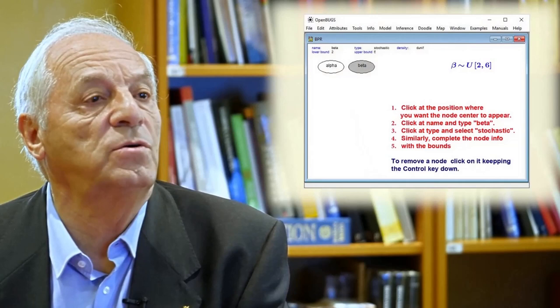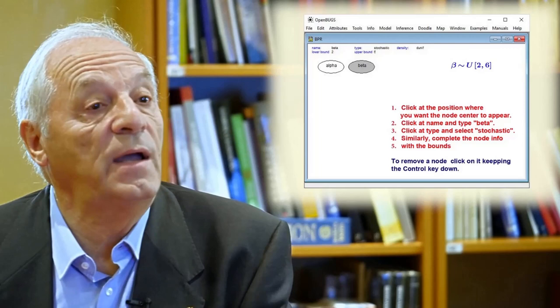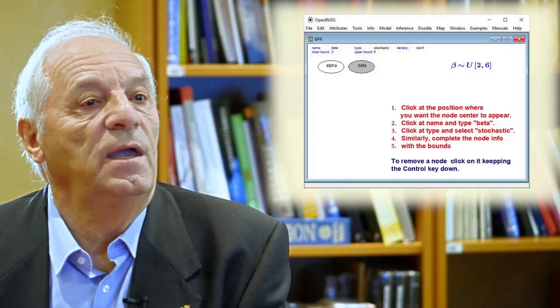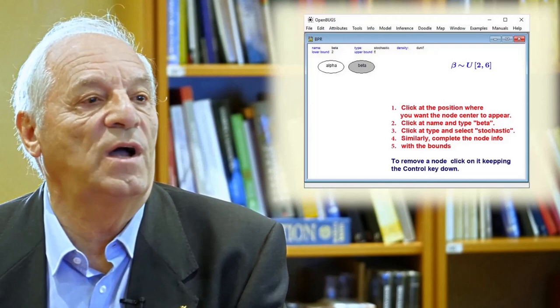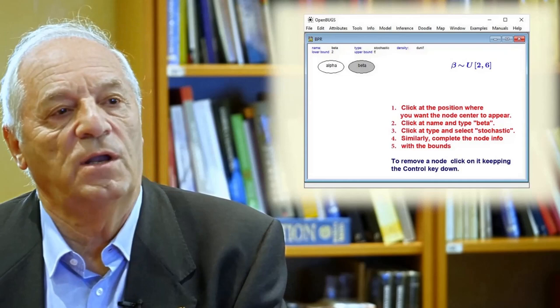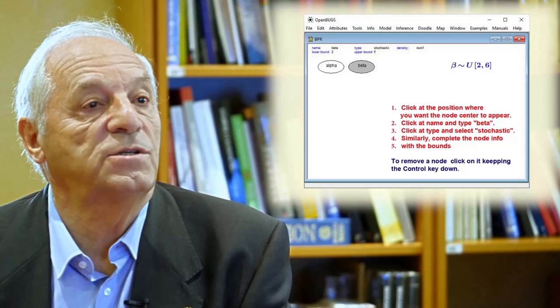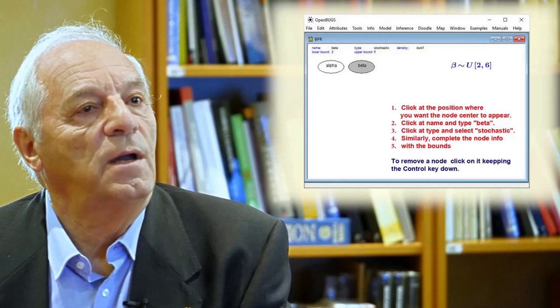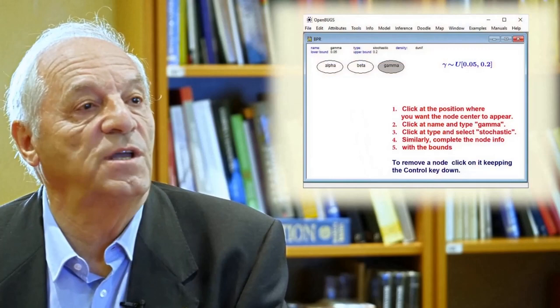The second node is the beta node, which is very similar to the one before. We click at the position where we want the node to appear, click on name and type beta, select stochastic, and select uniform density with bounds 2 and 6. We also indicate what to do if by error we create a node and want to remove it. To remove a node, we just need to click on it keeping the control key down. You should remember this because with very high probability we will make a mistake and need to correct it.